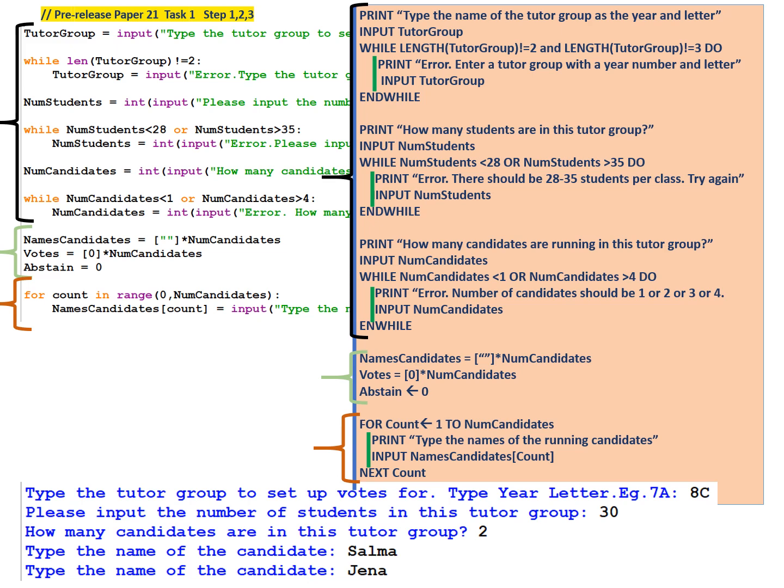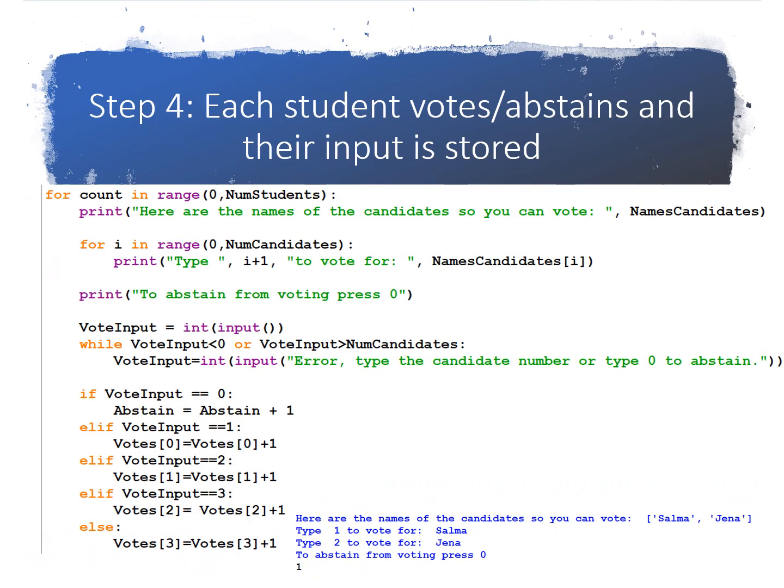It's time for step 3. In step 3, we have a for loop which is going to store the names of the candidates in the array names candidates. For count, and we assign to count from 1 to num candidates. Print, type the names of the running candidates. Input names candidates of count. Next count. So this is the code that is done by the tutor.